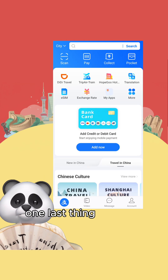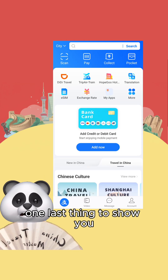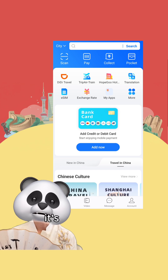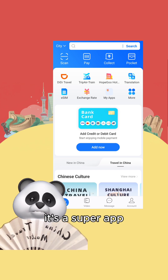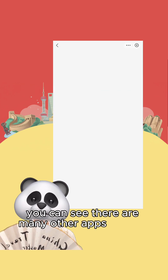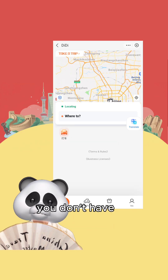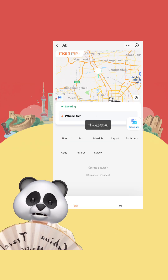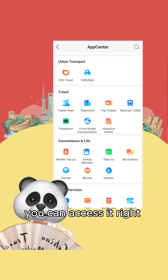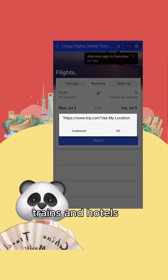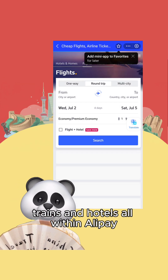One last thing to show you: Alipay isn't just for payments — it's a super app. You can see there are many other apps inside it. For example, you don't have to download DiDi separately to take a taxi; you can access it right here. You can also book flights, trains, and hotels all within Alipay.